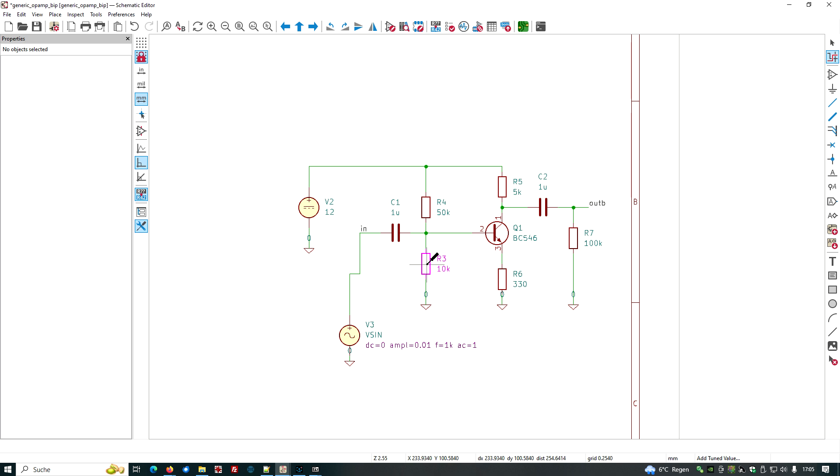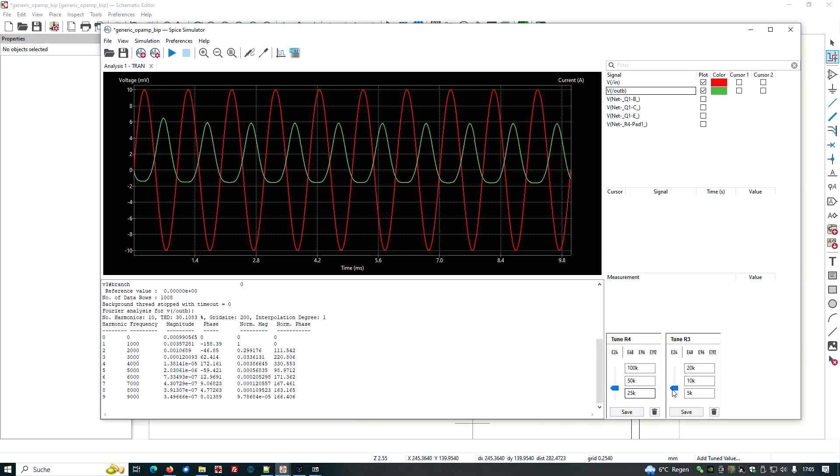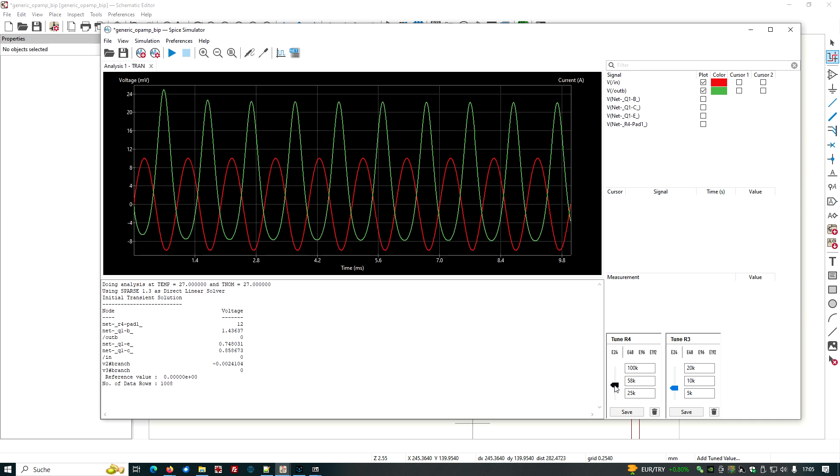So we have selected tuner and now two left clicks onto the specific devices. Let's go back to the simulation window. And here we see the tuners available. Okay, and can we start sliding. When we slide, there is a new simulation. Okay, we just moved up from 50 kilo to 58. And now we see that the output is larger than the input.